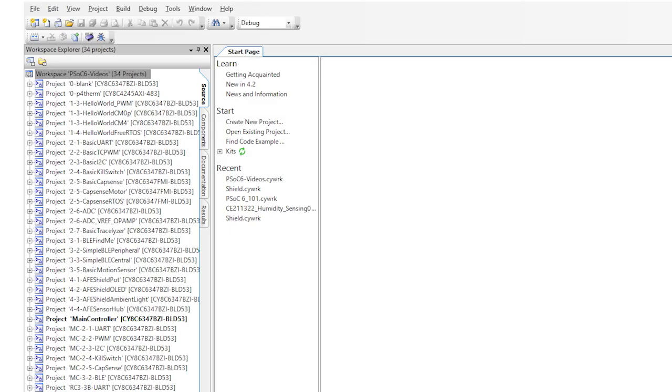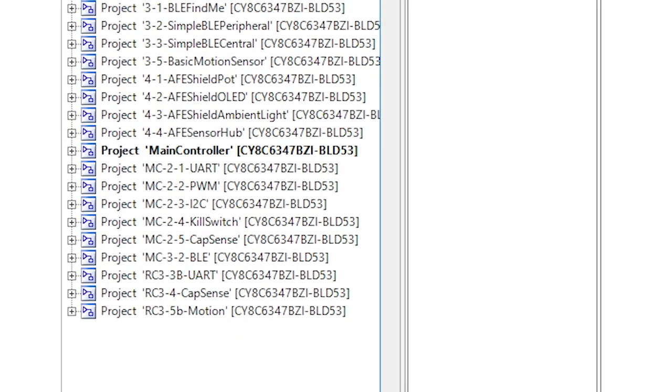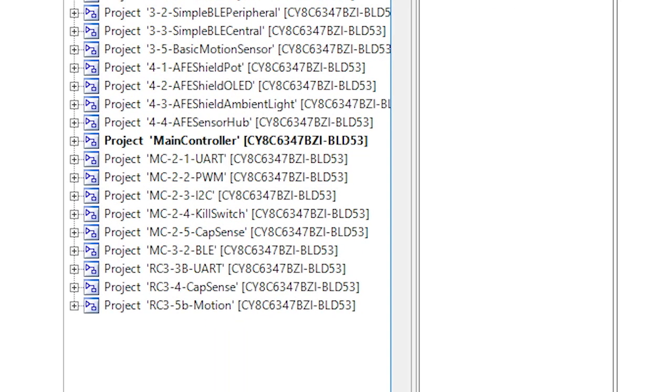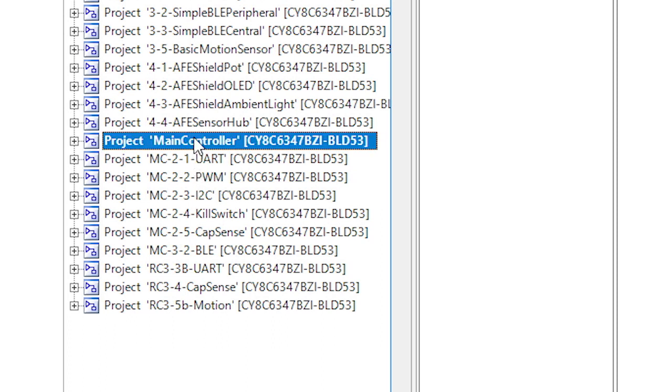When you look in the PSoC 6 Creator workspace with all of the projects that you can get off of our website, the final version of the main robot controller will be called main controller.